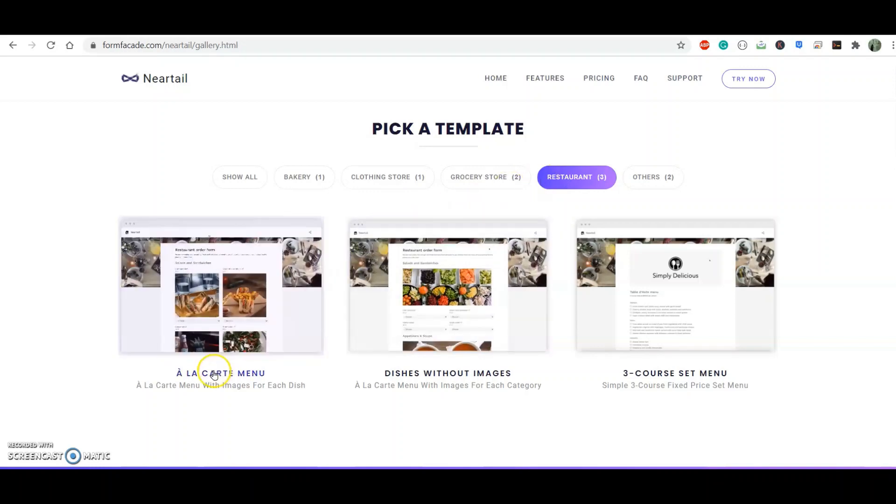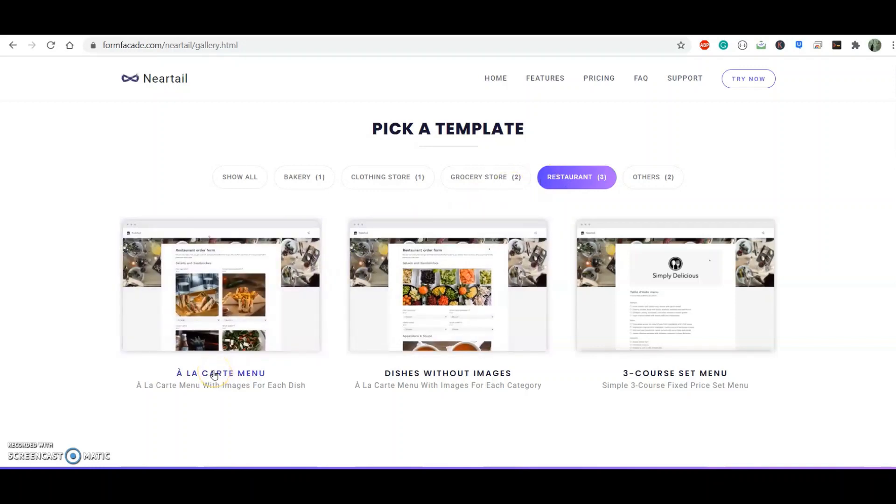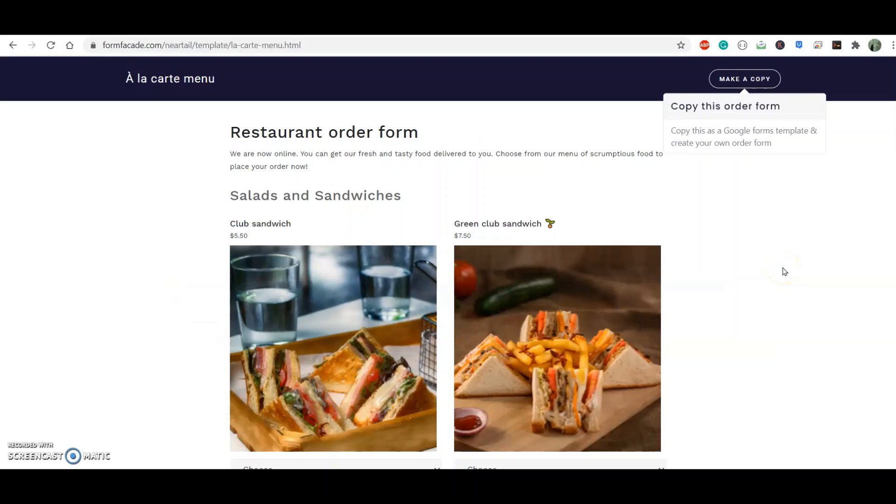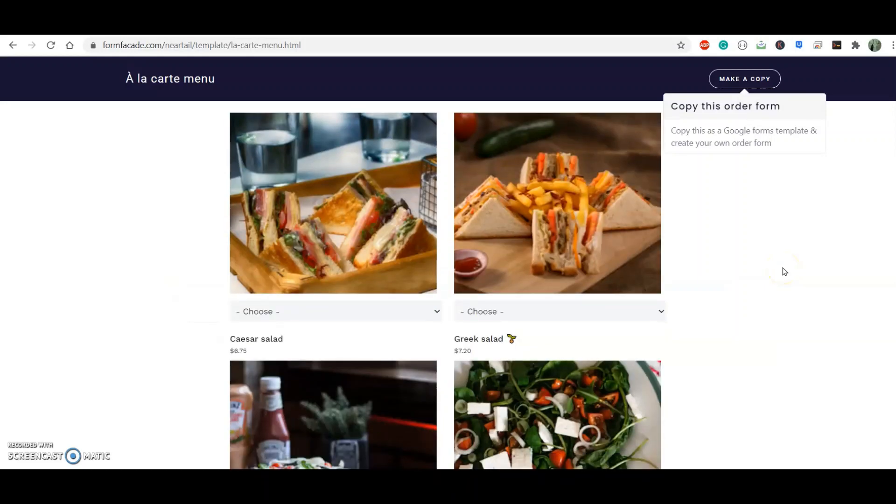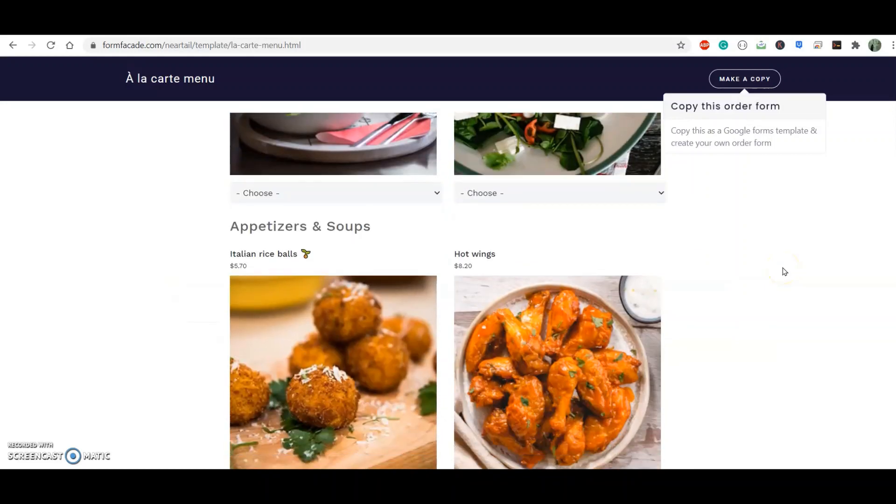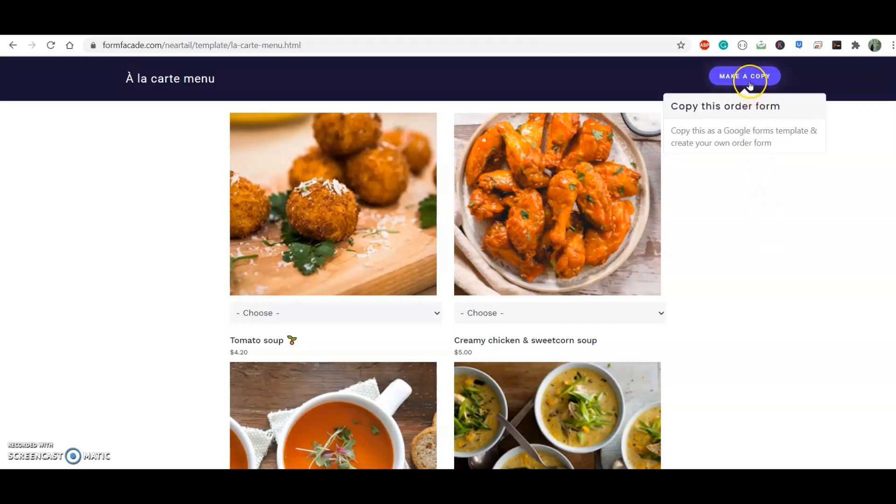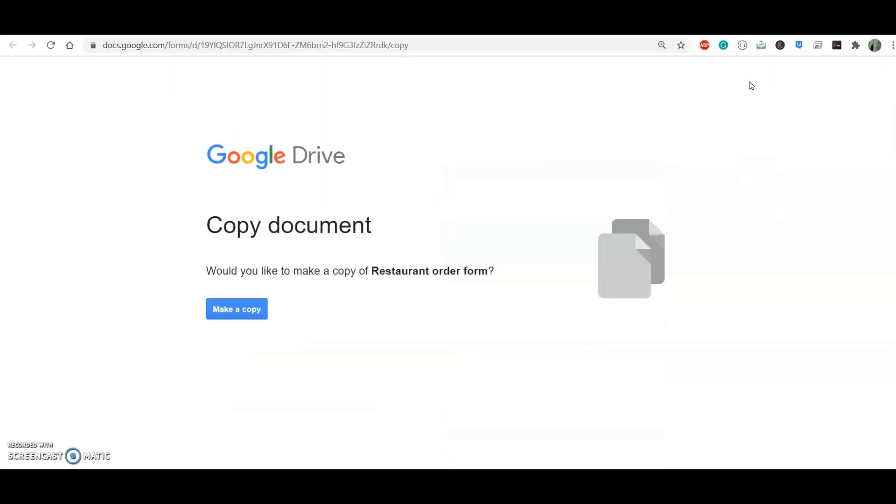Out of these templates, I choose the a la carte menu restaurant order form template. I see a preview of the form and an option to copy it. So I click on Make a Copy on the template preview screen.